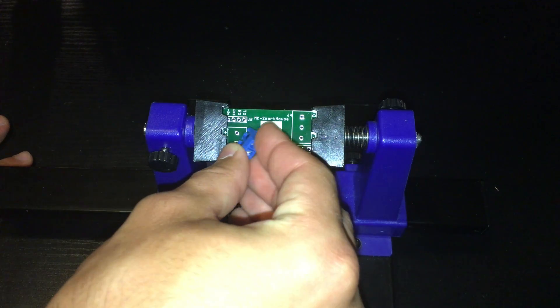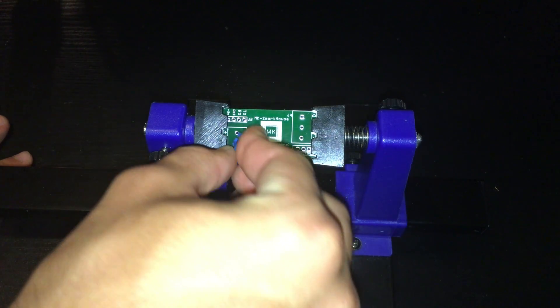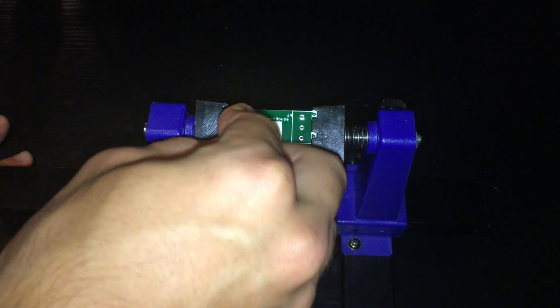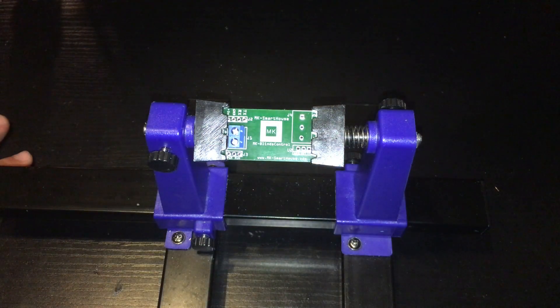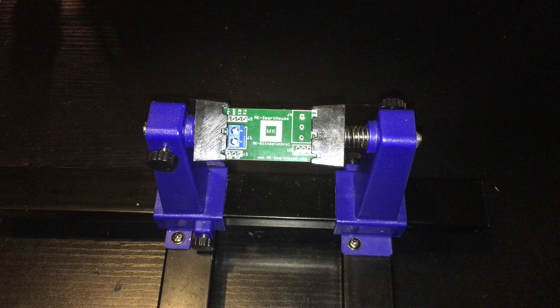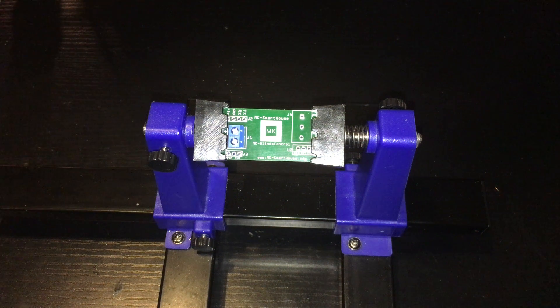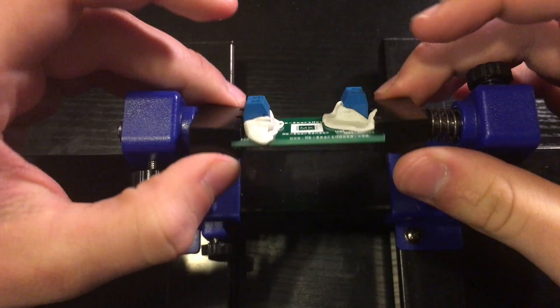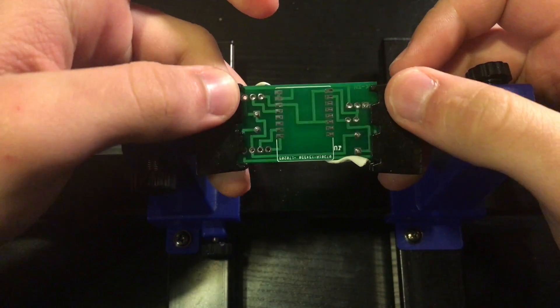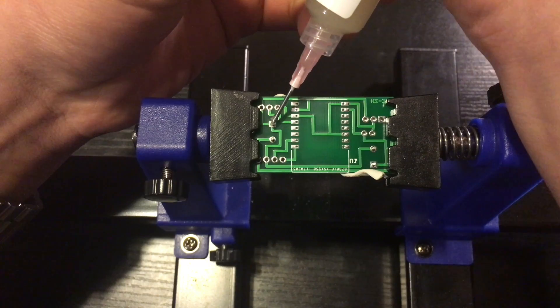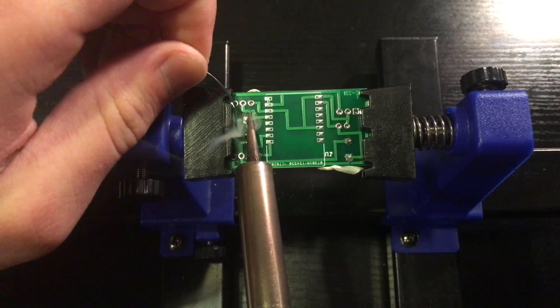So let's start with the 2-pin terminal. Take the terminal and put it into J1, then solder it in. If you want to know how to solder or how I solder, then check out my guide for the door sensor because in that video I went over in detail.